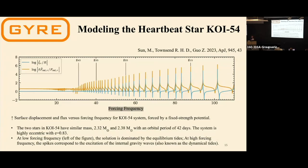Question: Is there a theoretical maximum amplitude that the heartbeat phenomenon can drive, given the linear theory used? Response: For forced oscillation, the amplitude is real — we can definitely calculate it, unlike free-mode oscillations where the amplitude is dimensionless. We haven't specifically calculated whether there's a maximum amplitude beyond which linear analysis breaks down, but maybe we can try to determine that threshold.